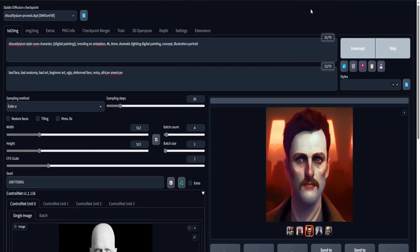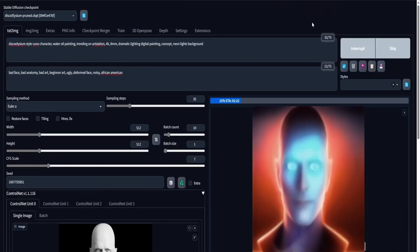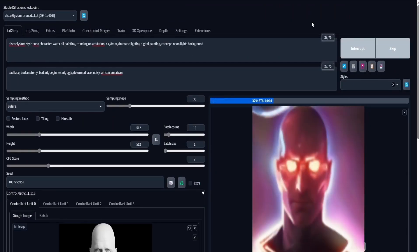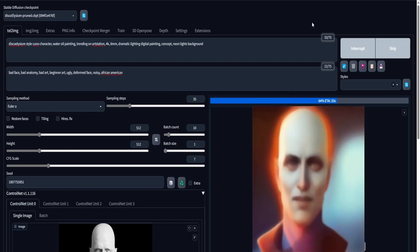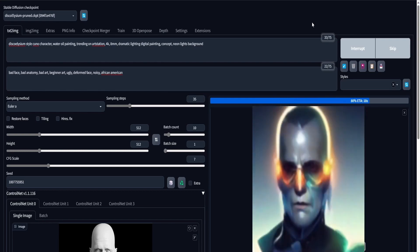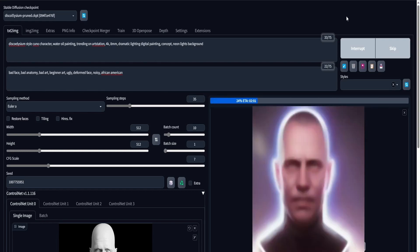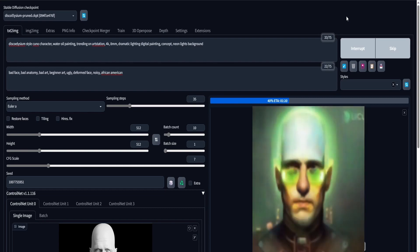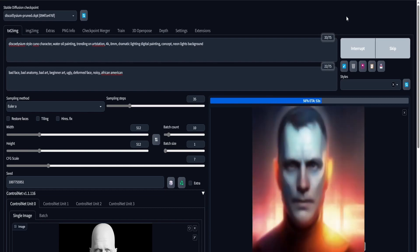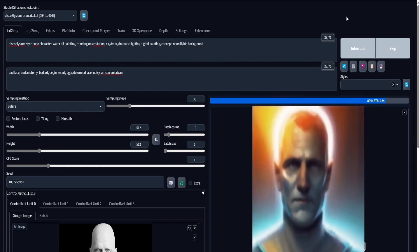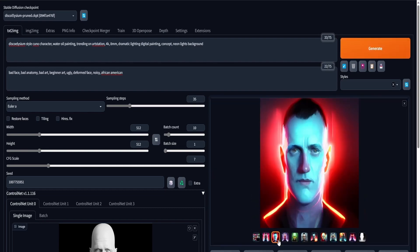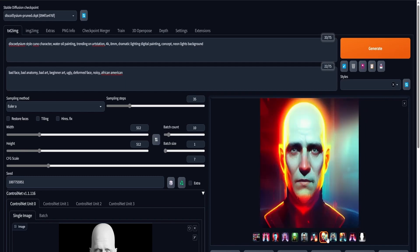Now back in Stable Diffusion, I'm going to stylize my actor model to match the Disco Elysium style using ControlNet. I'm going to have a model for the depth, the canny, and the normals. This will ensure that my stylized character matches my actor.